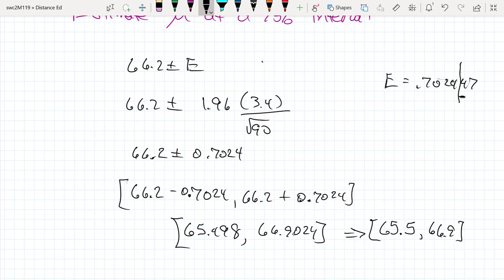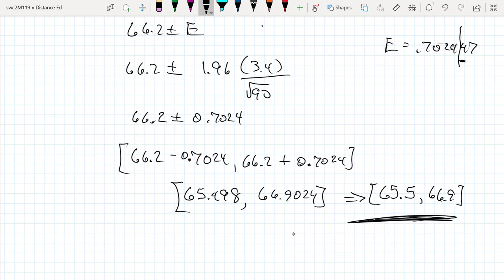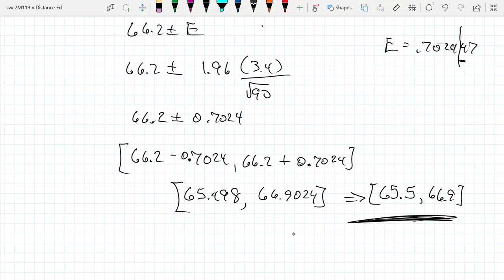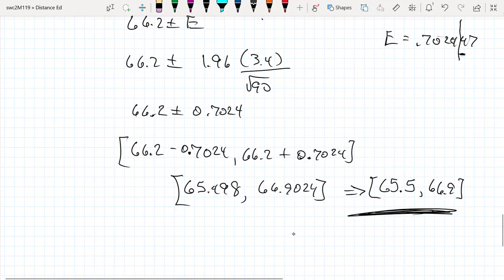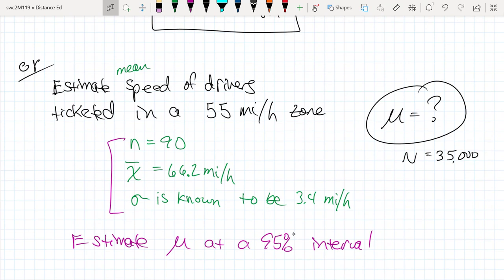So in a 55 mile per hour zone, we have reasonably high confidence that those who get ticketed are driving in the range 65.5 to 66.9 miles per hour. This suggests that you'd have to drive at least 10 miles above the speed limit before getting ticketed, and those driving at 60 are far less likely to get ticketed.